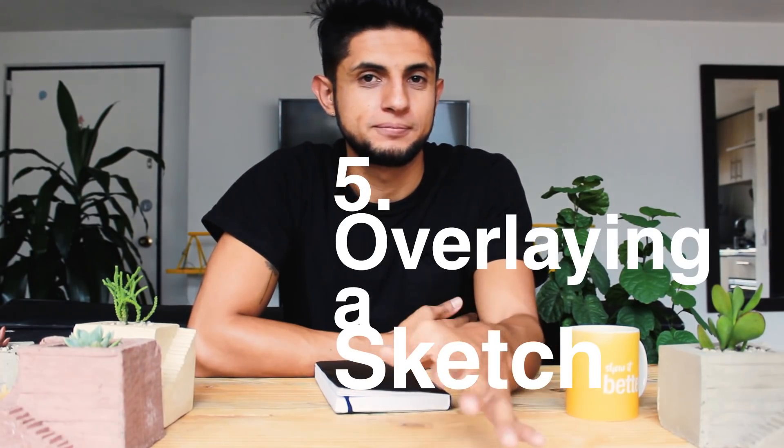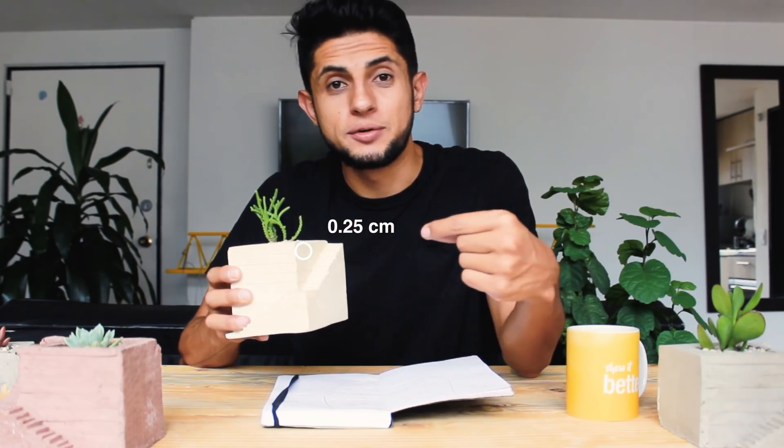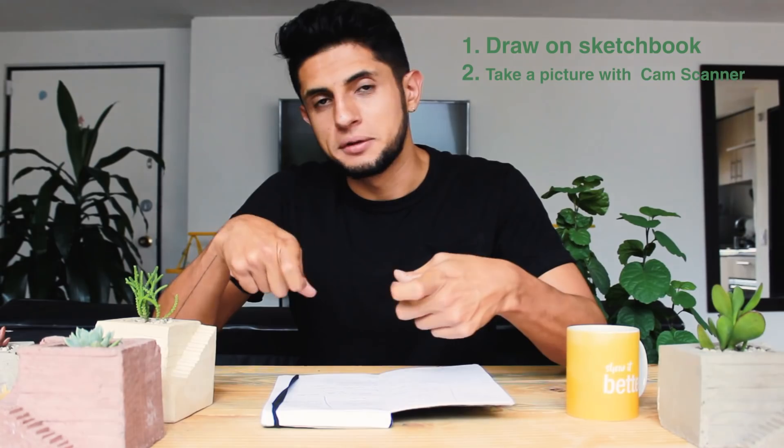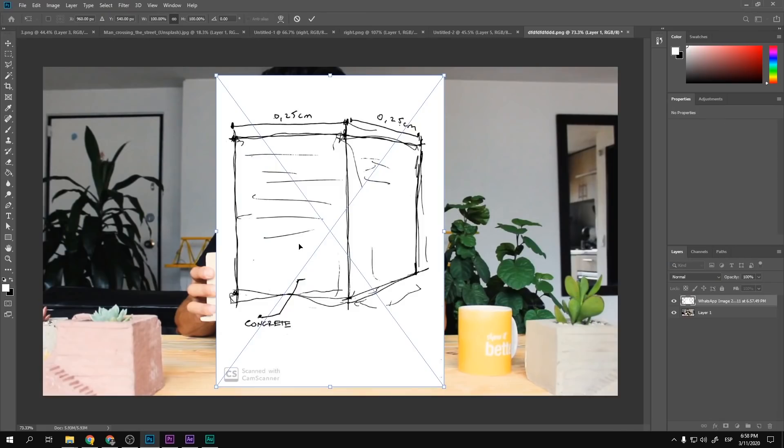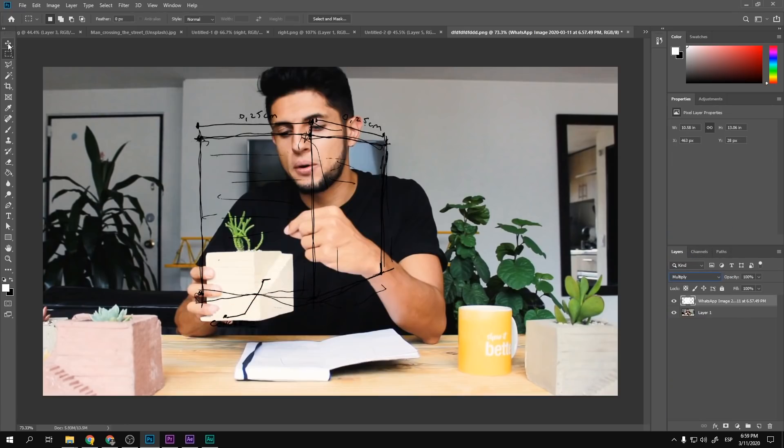Our final tip is overlaying a hand-drawn sketch onto a Photoshop composition — something very common for architects. You go to your notebook, sketch something out, and you want it on a presentation board, Instagram post, or imposed over a photo. You create the drawings in your sketchbook, take a photo with your iPhone or a scanner app, then import it into Photoshop.